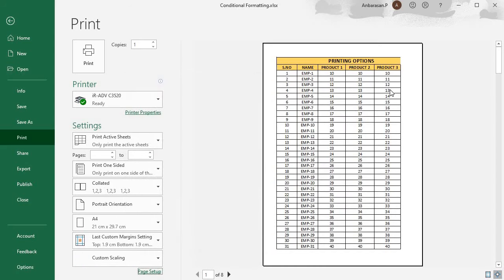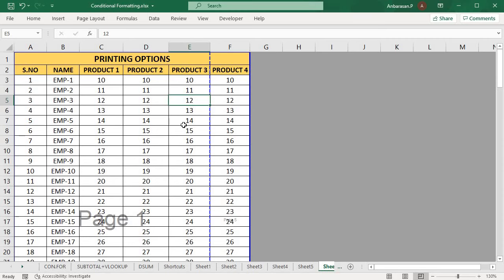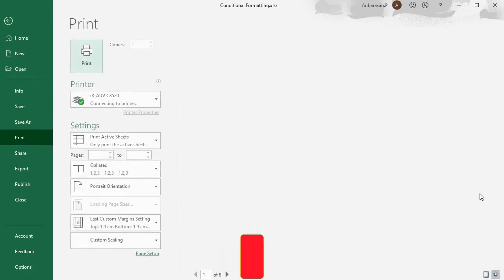Now go back. Now click on the back button. You can change the outline. Now print it.